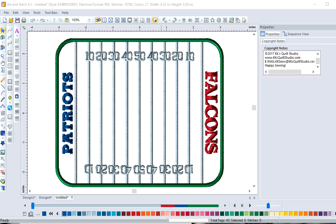Hi, welcome back to KK's Quilt Studio. I'm here today to share with you a mug rug design that I made in Art & Stitch.